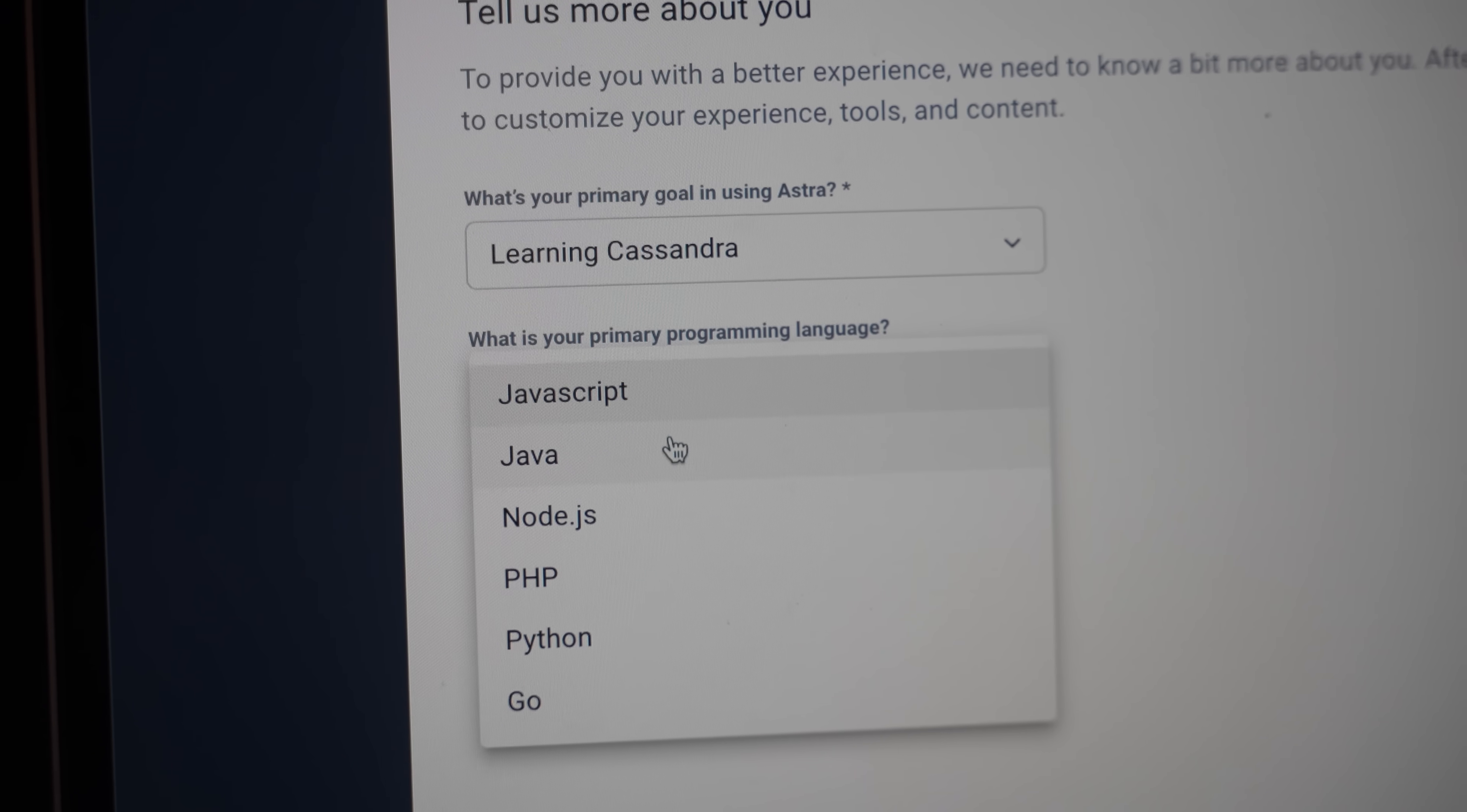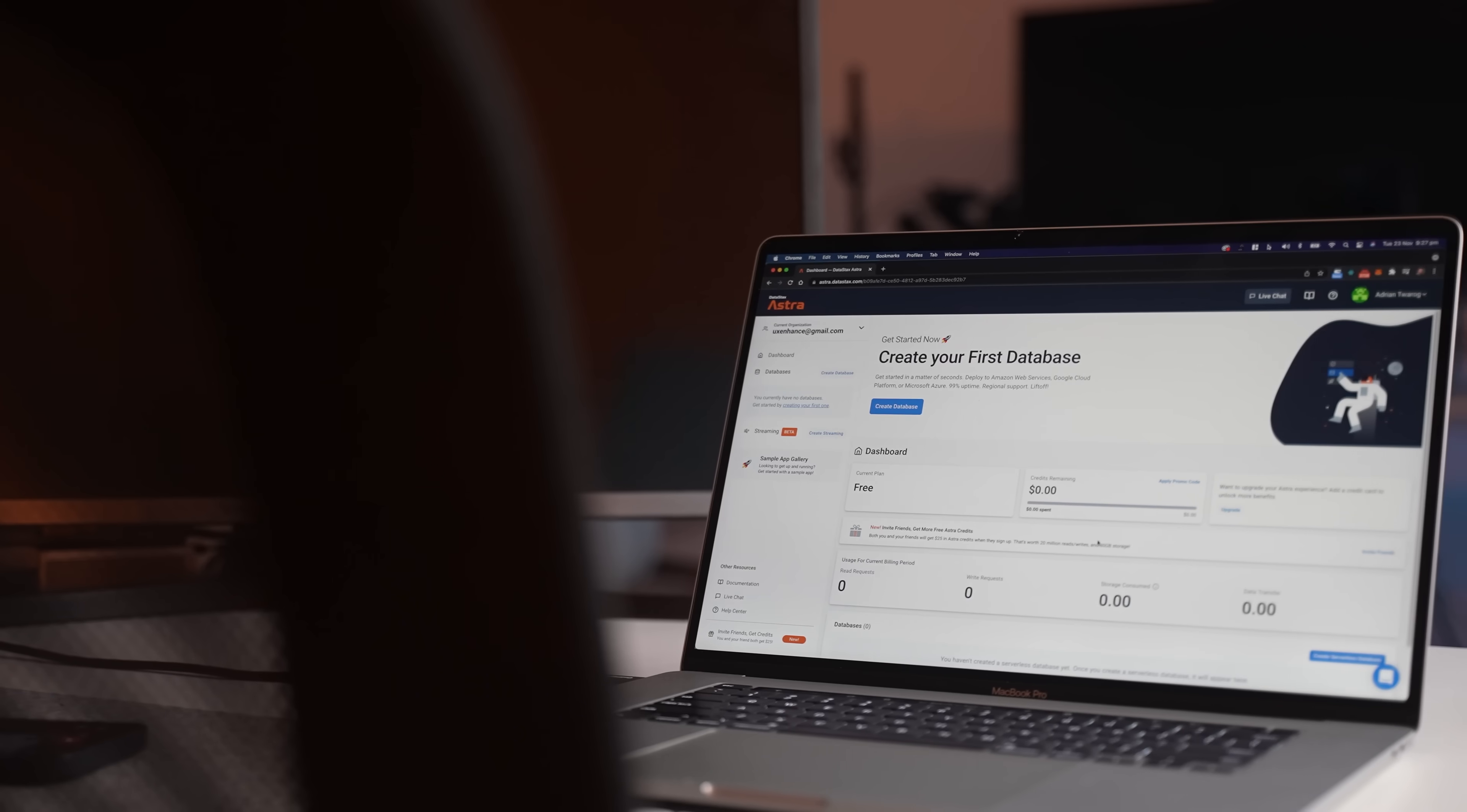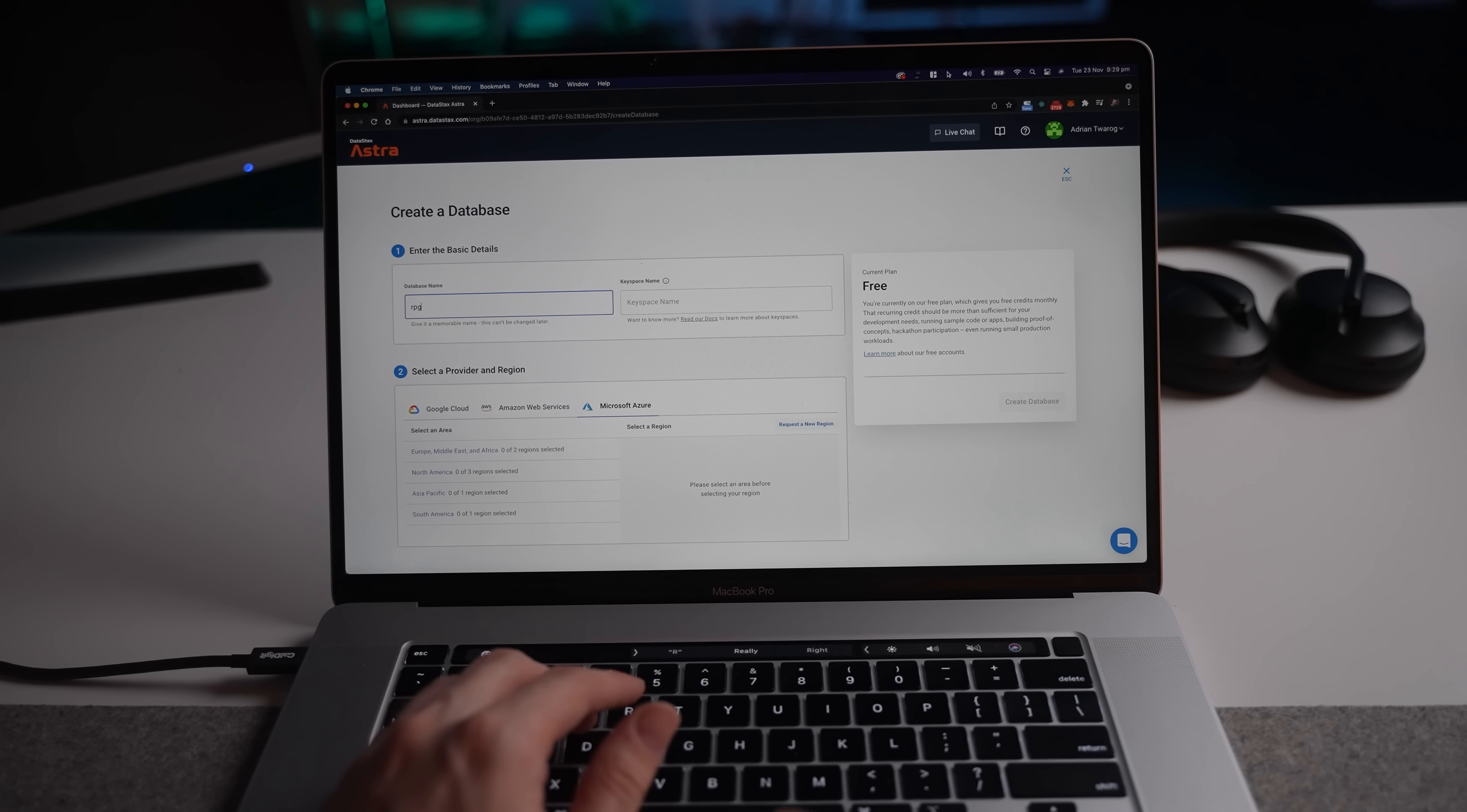Now what I need to do is double check what kind of developer I am. Am I a JavaScript developer or Node.js? Since I'll be doing stuff in the backend, I'll probably select Node.js. Now we're into the UI, and this is nice and clean. We have a nice call to action here to create a database. So let's do that.